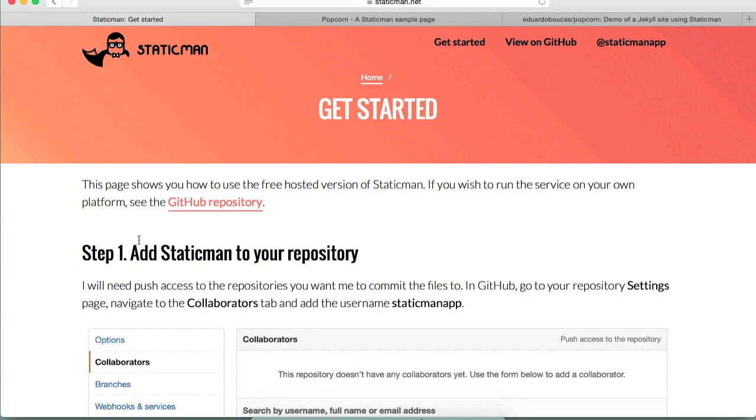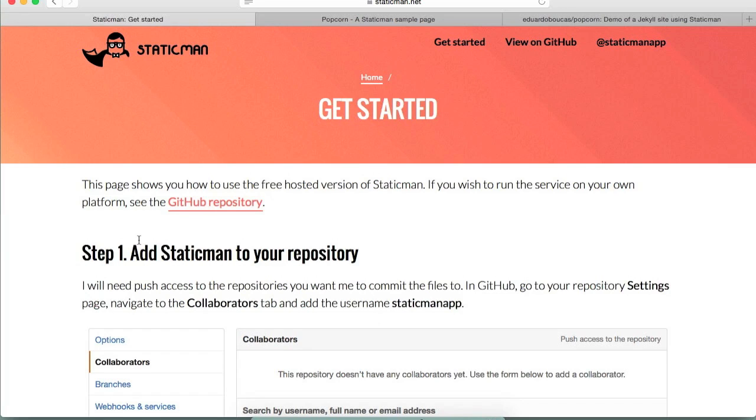Hey everyone! In this video I'm going to show you how you can use StaticMan to add user-generated content like a blog comment on a blog post or a review on a product to a static site. In particular, a Jekyll site running on GitHub pages.